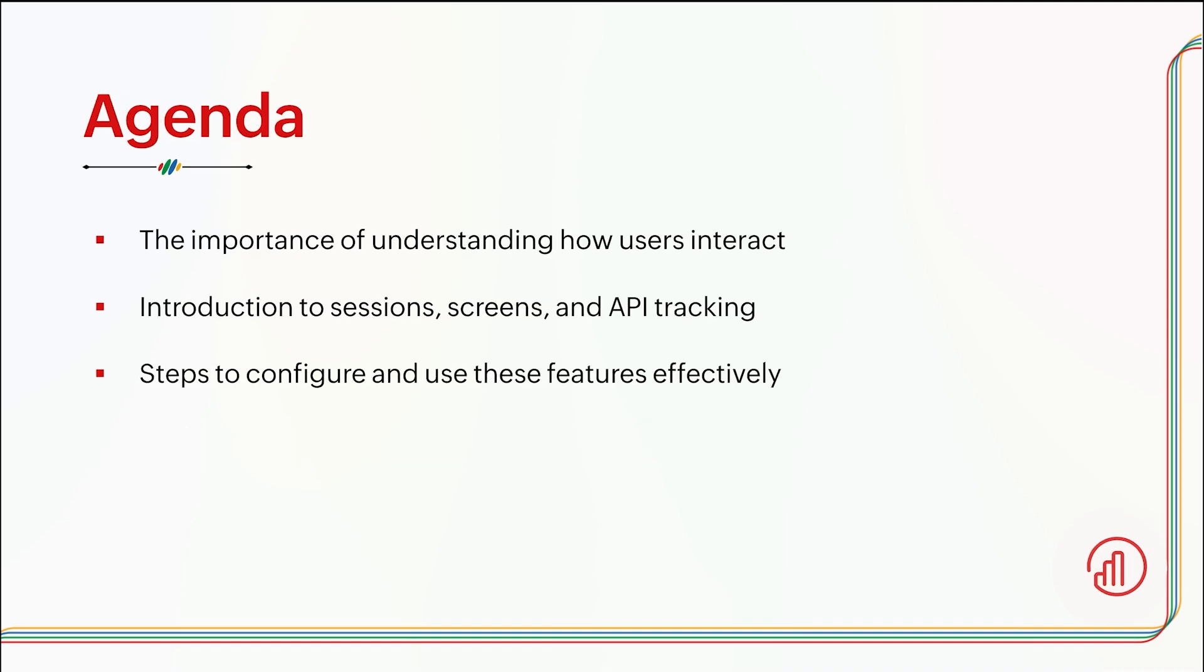Now that we have seen what we covered in our last webinar, let's take a look into what we are going to dive deep into today. We are going to see the importance of understanding how users interact with your app, then we will have an introduction to sessions, screens and APIs, and lastly we'll see how to configure them and use these features effectively.